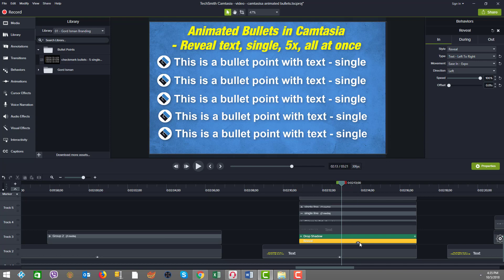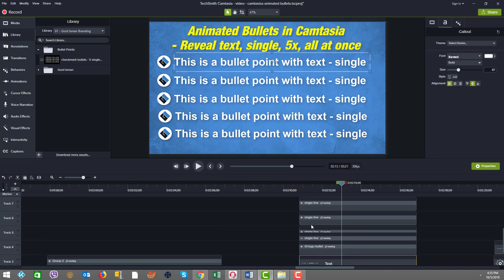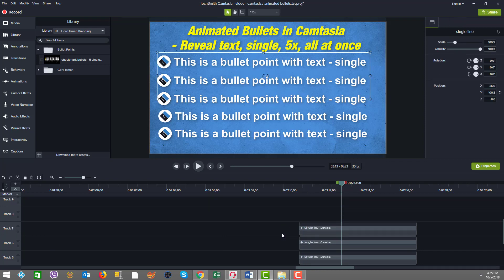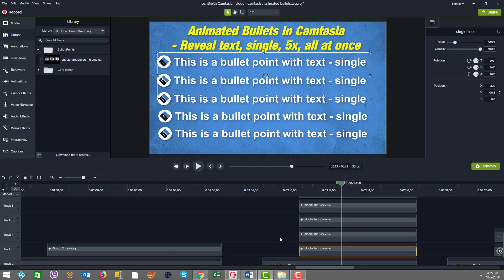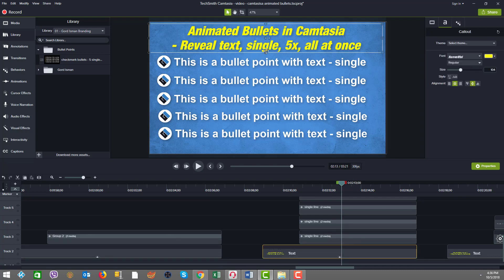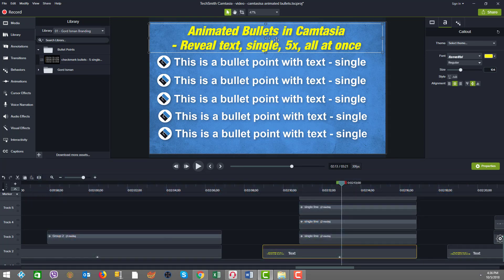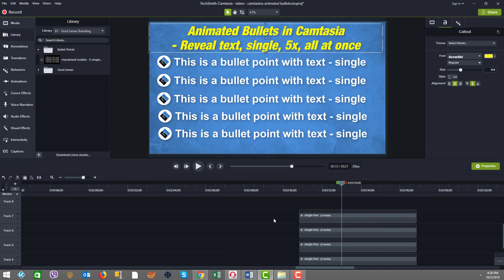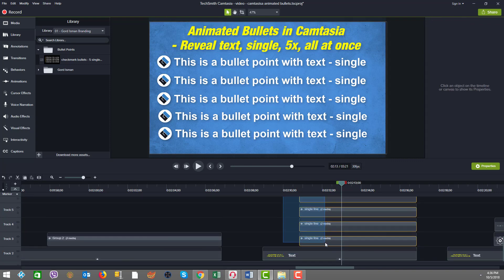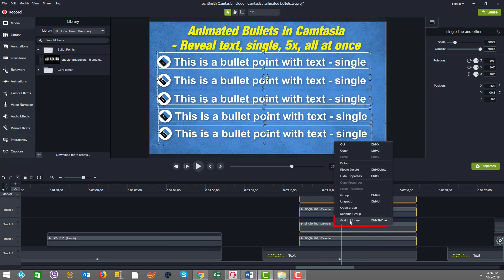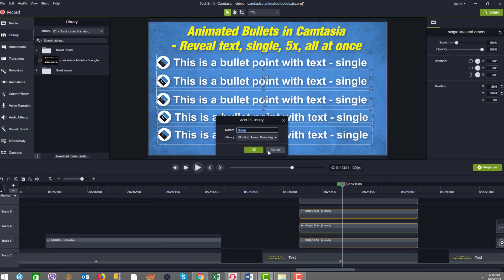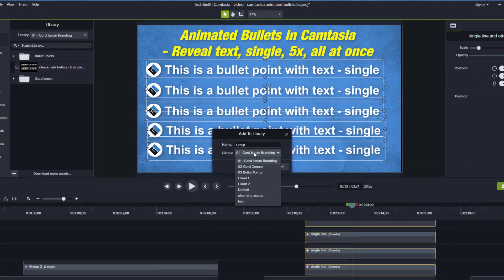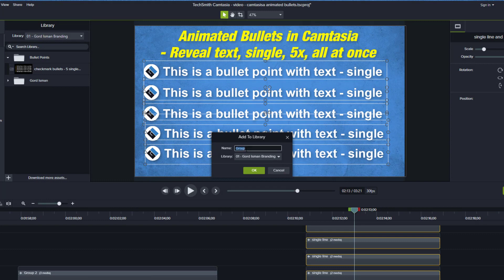Now what I want to do is put this in my library because I might want to reuse this. The best way to do that is to group everything up. I'm not worried about the title at the top of the slide or the background because that may be changed. I just want the bullet point lines and the logo. Let's grab all of those together. I selected them all. I'm going to right mouse button, add to library. I'm going to put it in my Gord Eisman branding library.